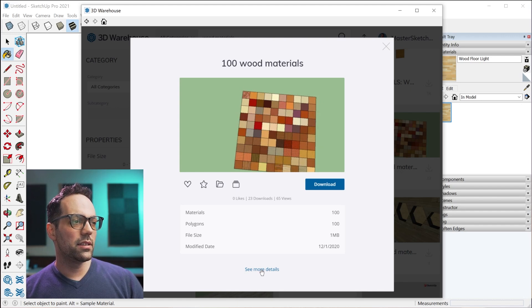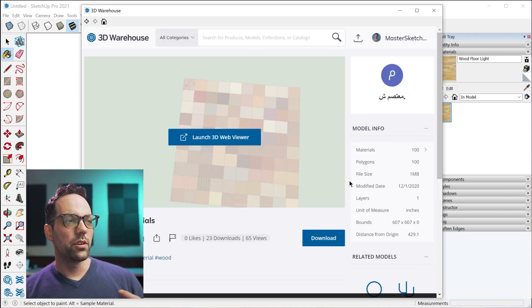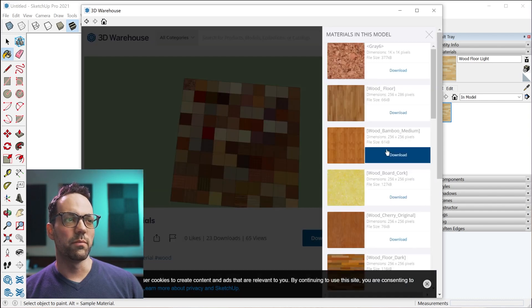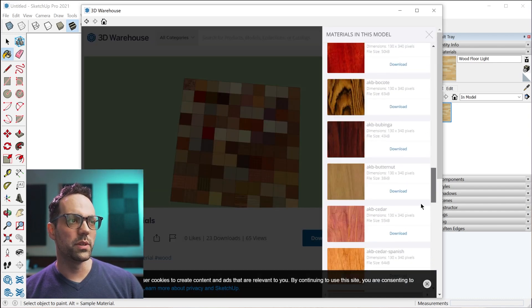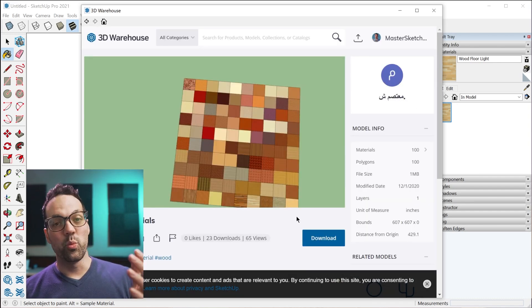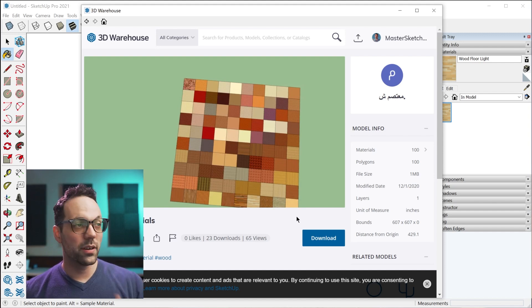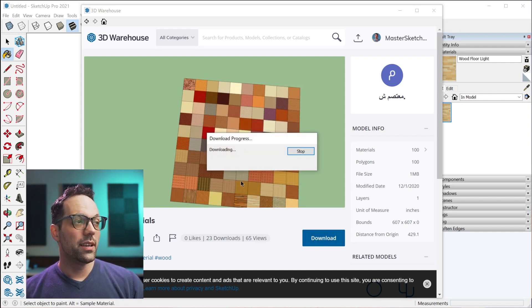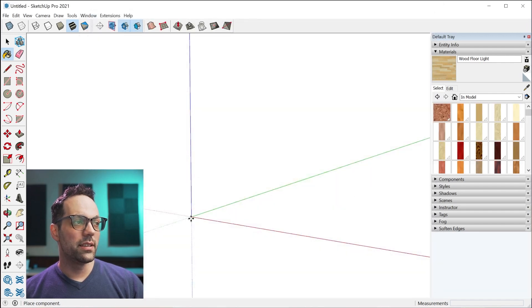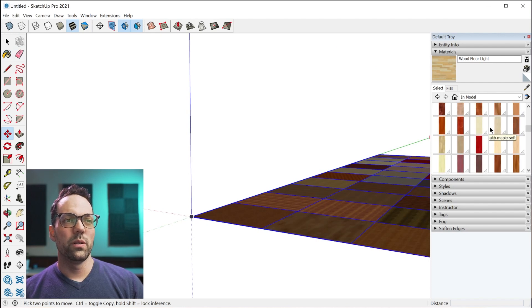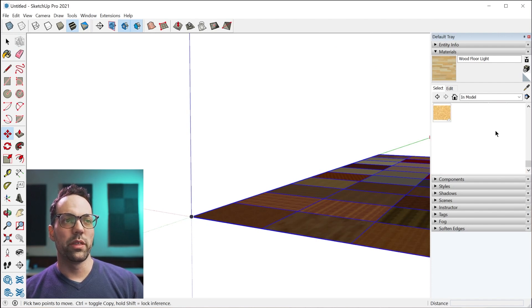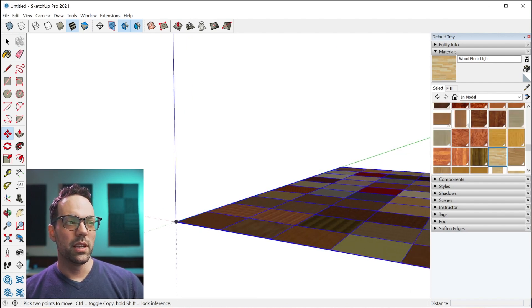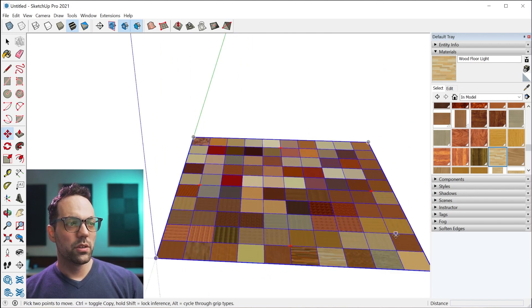If you click see more details, you can go to the model page, you can browse all of the individual materials, but if you wanted to download the entire collection here, you could just download it into the model, and instantly your in-model collection will populate with all of these materials that you imported.